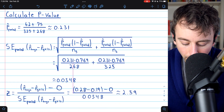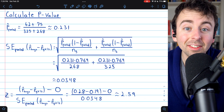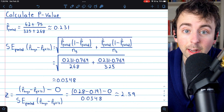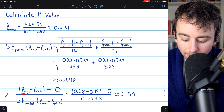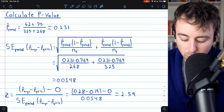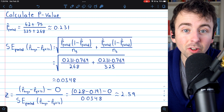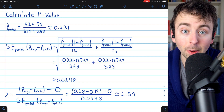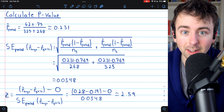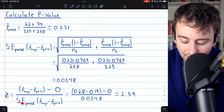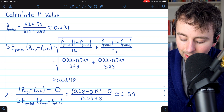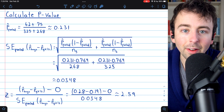With that, we can go ahead and calculate our z-score, or test statistic. To calculate the test statistic, we take the difference in proportions from our sample — p-hat boys minus p-hat girls — and subtract what we think the population difference is, which by the null hypothesis is 0. Then we divide by the standard error of the sampling distribution. Plugging these numbers in, we get about 2.59.